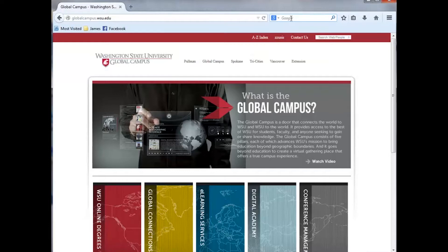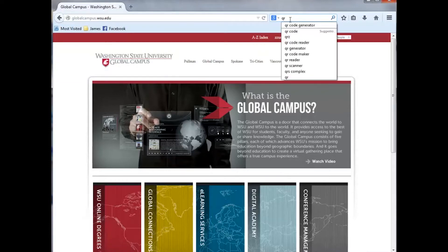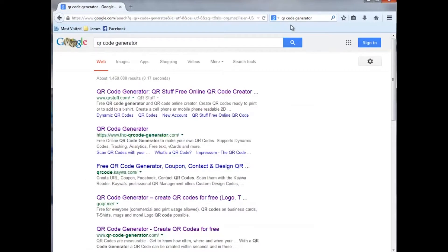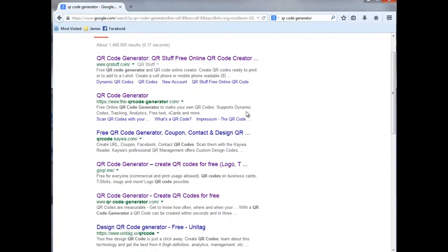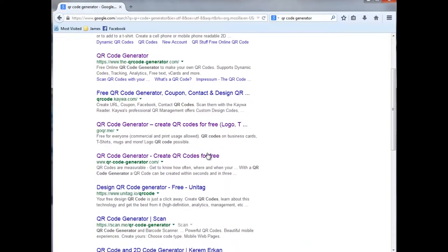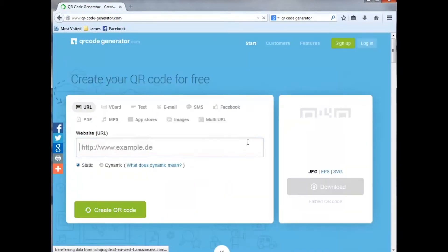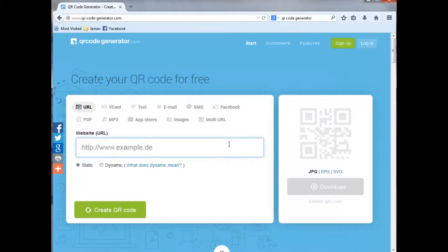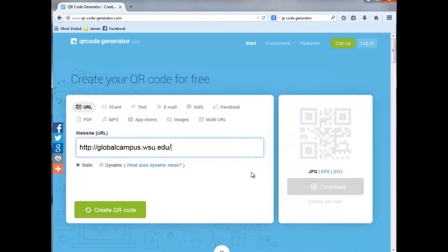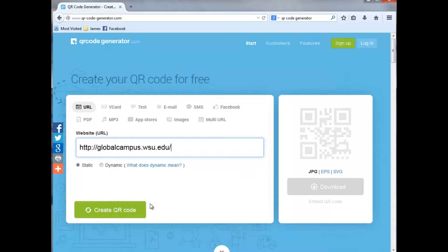One helpful tool is QR codes. QR stands for quick response code, and these two-dimensional barcodes essentially help you to link to information that might be of interest to your students. To create a QR code, simply go to a QR generator website — we'll have a couple of suggestions at the end of this presentation, and there are tons of them out there. Once on the site, you just need to input the address of a site that you want the students to access when they scan the code.